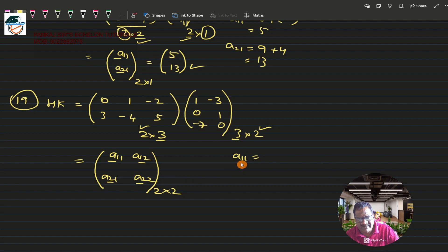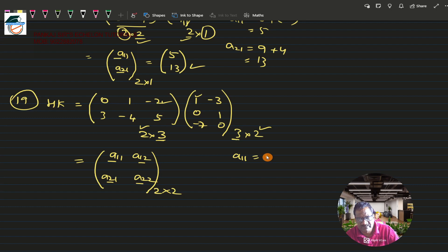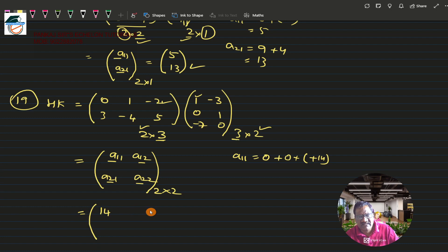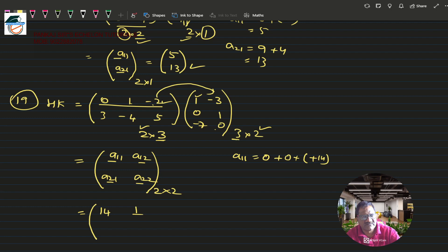For a11, I take the first row of H and the first column of K: 0×1 is 0, plus 1×0 is 0, plus (-2)×(-7) is +14. So a11 = 14. For a12, I take the first row and second column: 0×(-3) is 0, 1×1 is 1, (-2)×0 is 0 — giving a12 = 1.